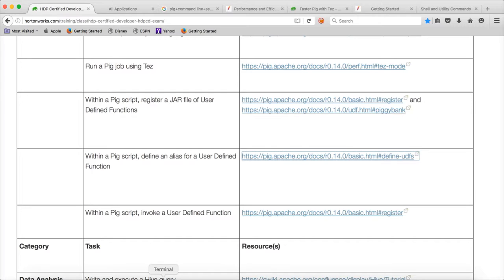PIG currently supports MapReduce and Tez, and by default it uses MapReduce. First, let us create a script, and then we will try to execute in MapReduce, which is the default mode, and then we will also convert it into Tez mode and submit the job in Tez mode as well.